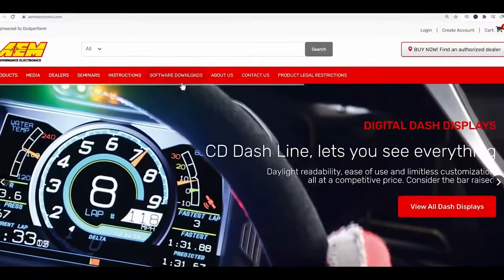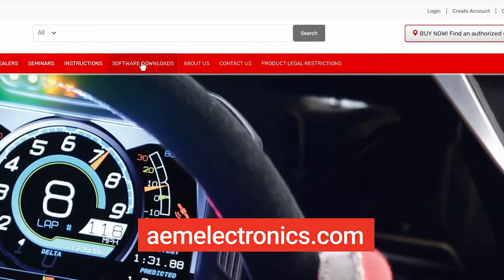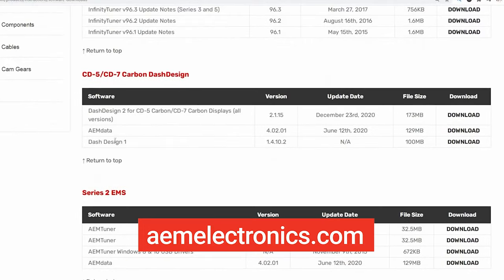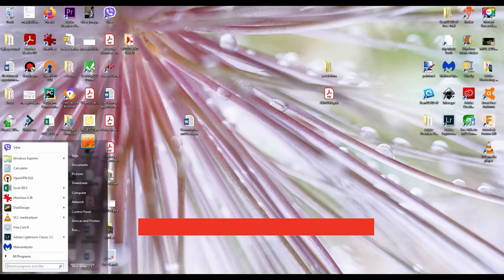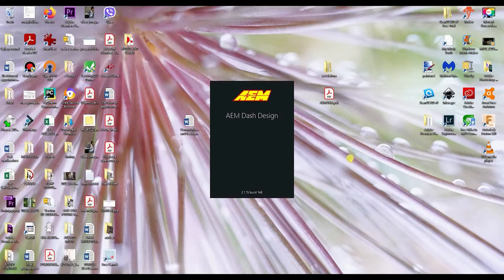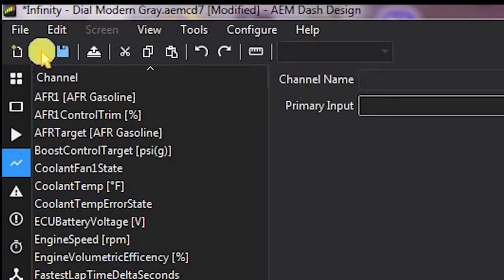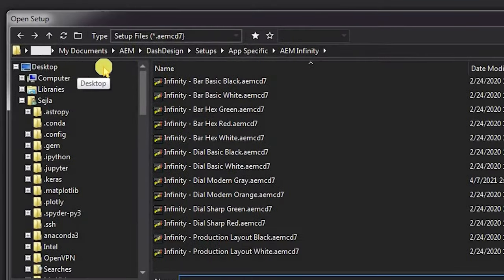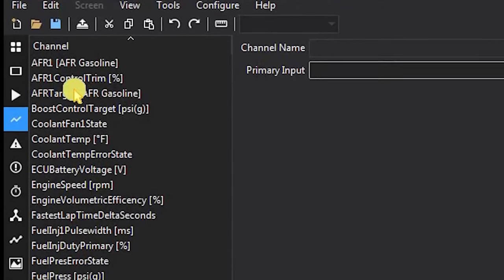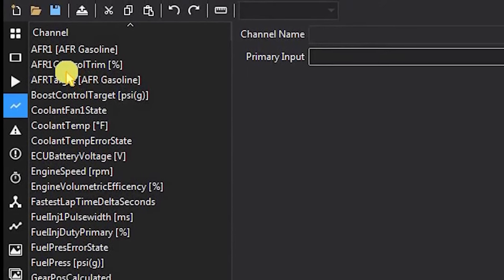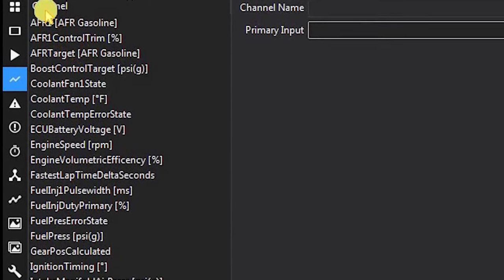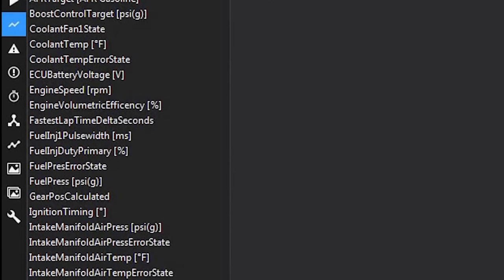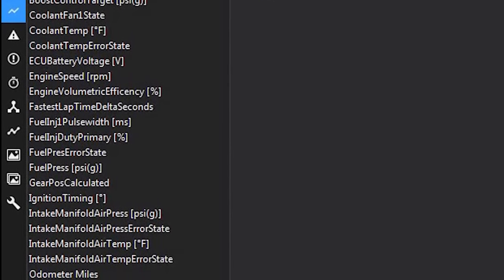To build completely custom screens we have to download Dash Designs — a completely free software you can download directly from the AEM website. The first thing we're going to do is open a setup. A setup is a list of pre-configured engine parameters: everything from coolant temperature, oil pressure, boost targets, air fuel ratios — it's all pre-configured for you. Of course, if you want to configure everything from scratch you can do that too.